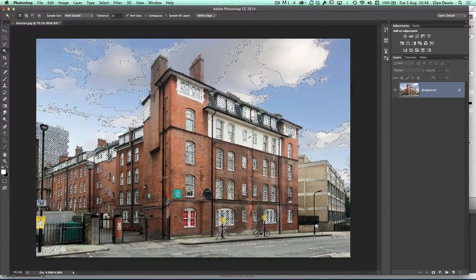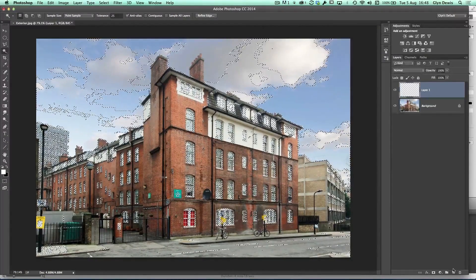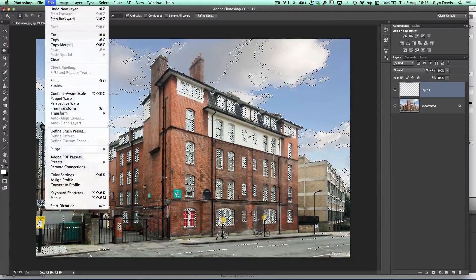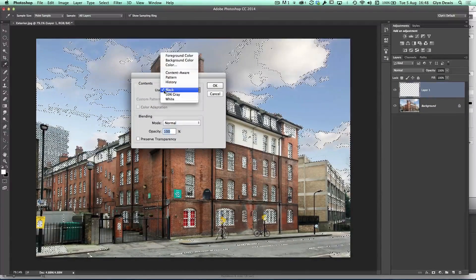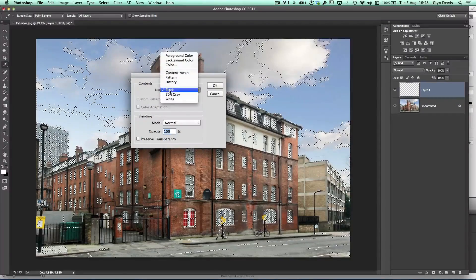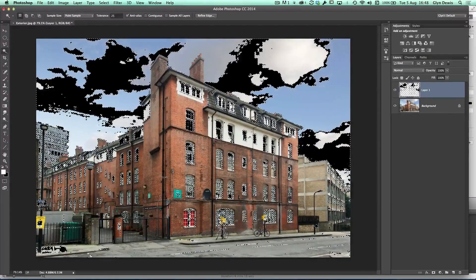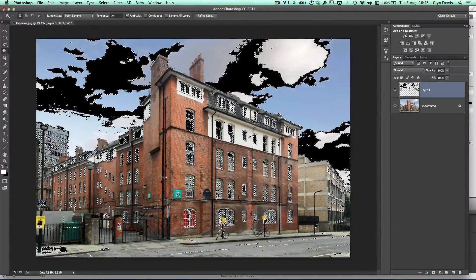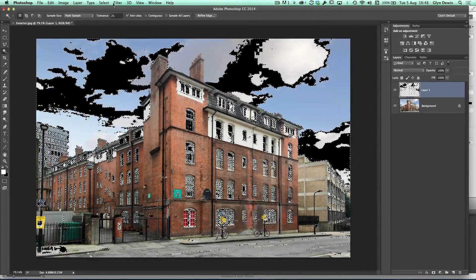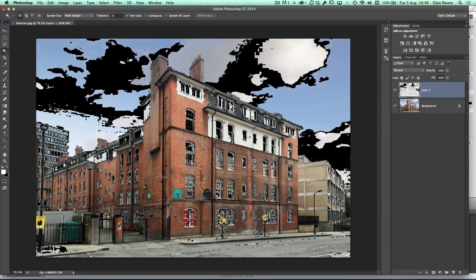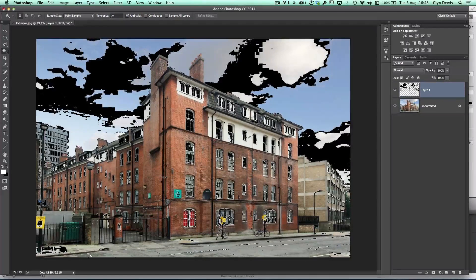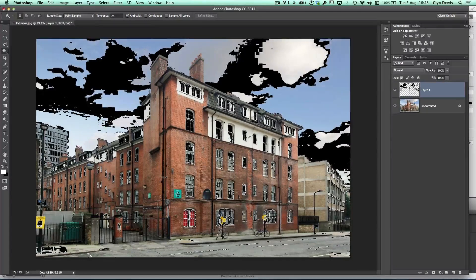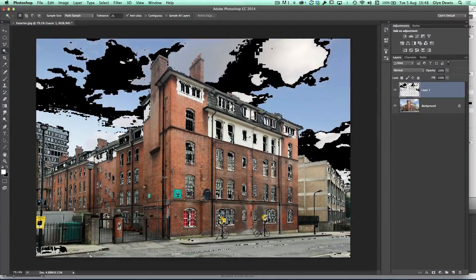So now we can zoom out. Leaving those marching ants there, I'm going to add a blank layer to my layer stack, then go to the edit menu, choose fill. And from the dropdown menu where it says contents and use, I'm going to choose black and click OK. And that's going to fill those marching ants now with black. If we go to select and deselect, we can see that there's areas in the picture now that have been filled with black that we don't want to be included like in the sky and certain parts of the brickwork.